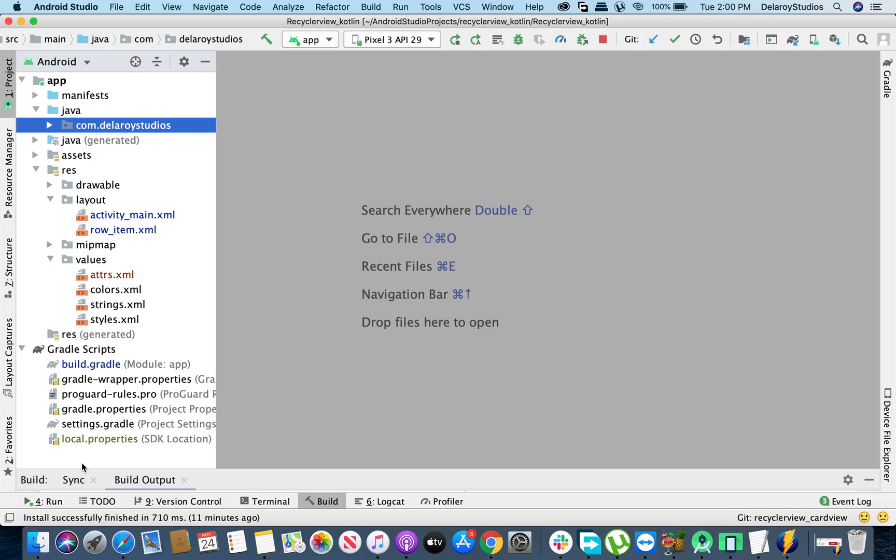Welcome back. Still on the quest of enhancing the RecyclerView, we're going to be adding the grid layout. We earlier had the linear layouts, we have the grid layout and also the staggered grid. We'll look at the grid layout.